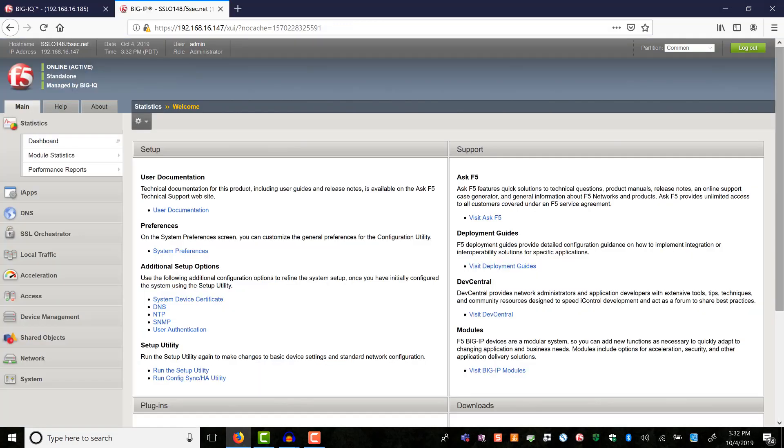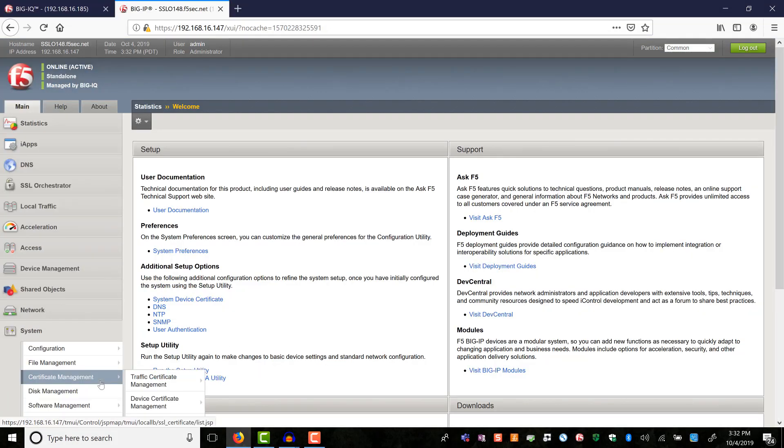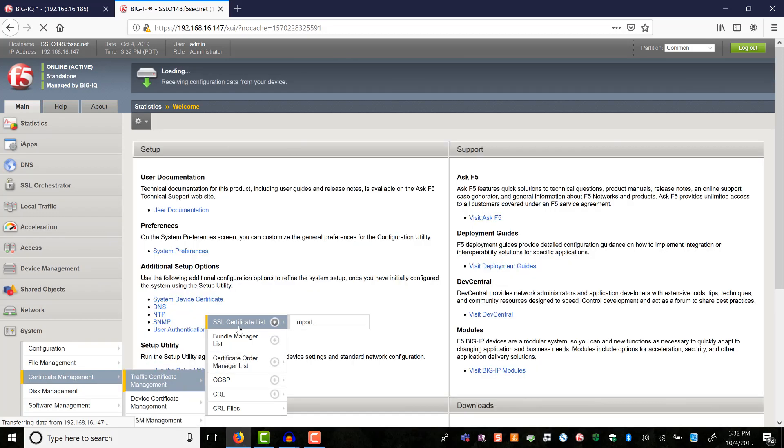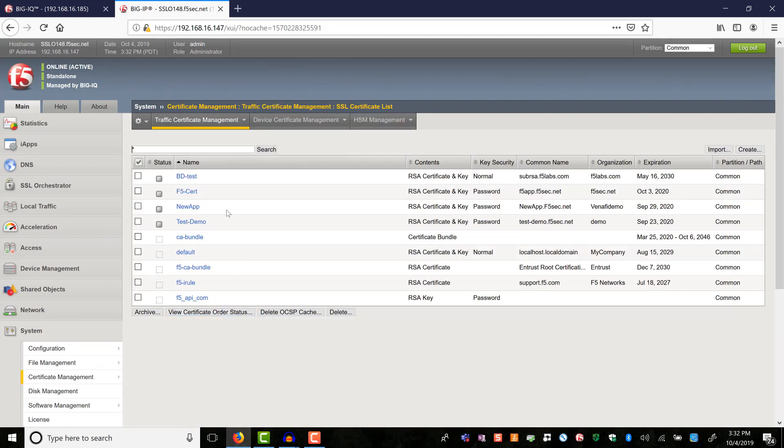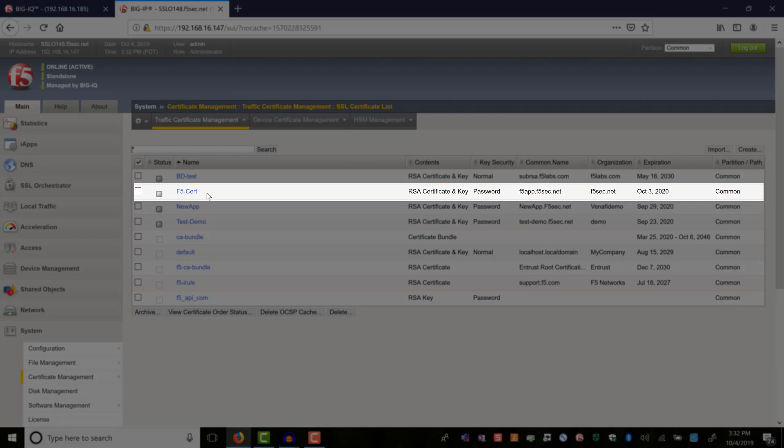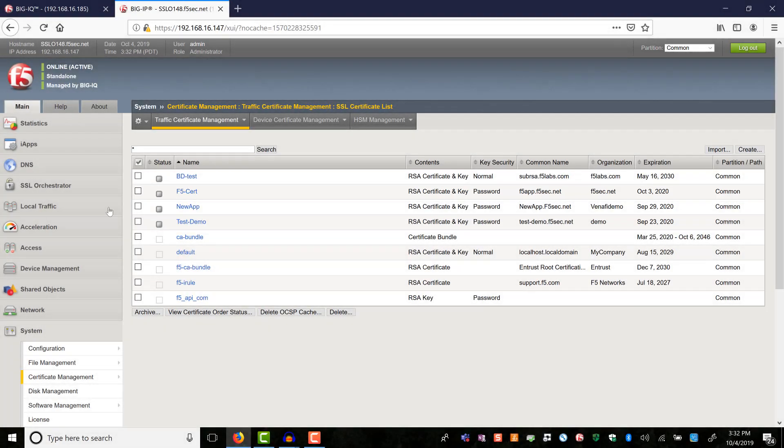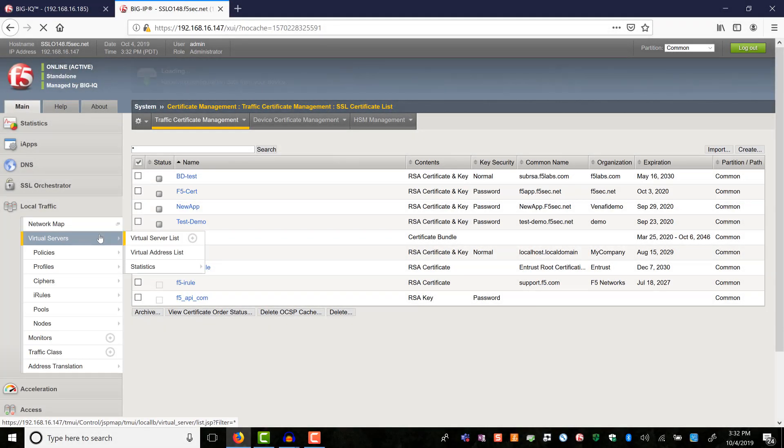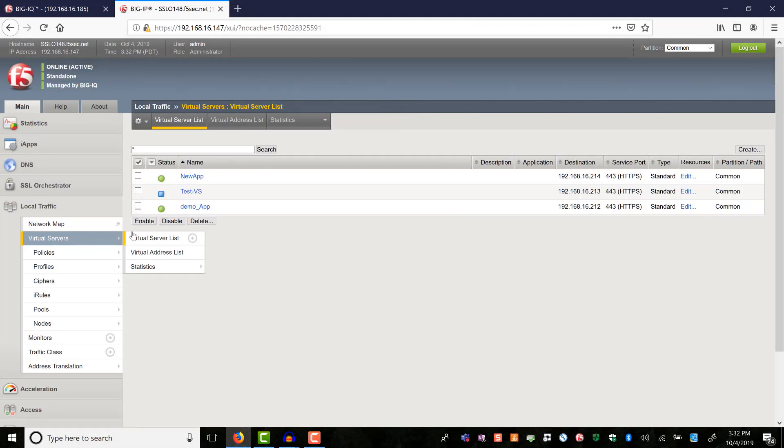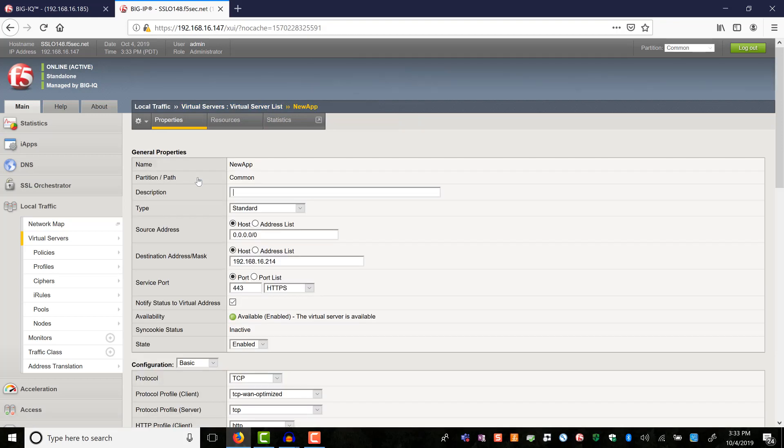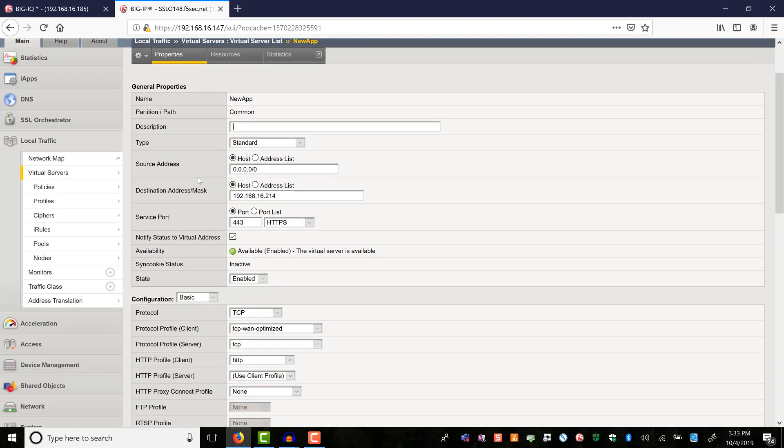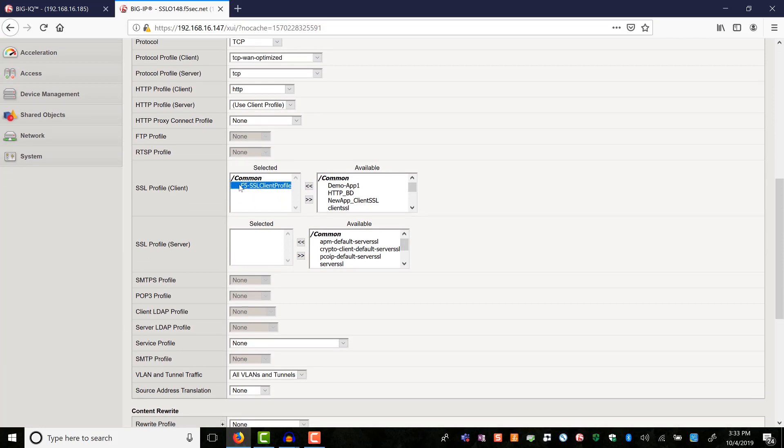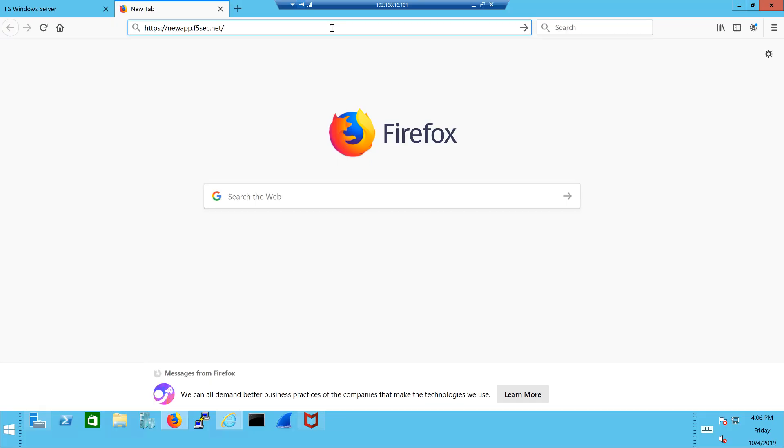Now let's verify the configuration on the target BIG-IP system. We see here the F5 cert and the key are successfully provisioned to BIG-IP. Let's also verify the virtual server. The SSL profile we created earlier in BIG-IQ is assigned to the new app, and this SSL profile is mapped to the F5 cert and the key.